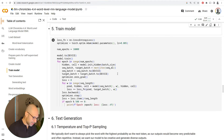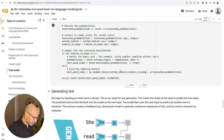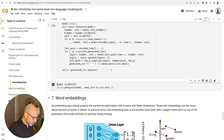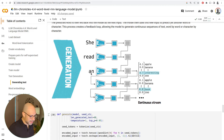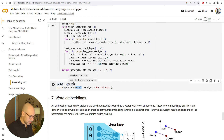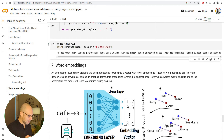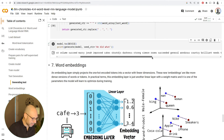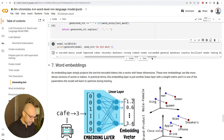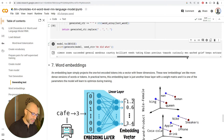Before we train it, I want to show you how the model is performing right now. The generate method takes a seed sentence and keeps calling the model to generate the next token. Let's see what the untrained model does — these are just random weights. The seed is 'He did what?' and then it says: marry, wasted, princesses, dead, post, volume, succeed, and so on. These are just random words; obviously the model has learned nothing. Hopefully after training, the model will have learned some structure and will say something more coherent.